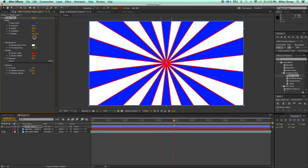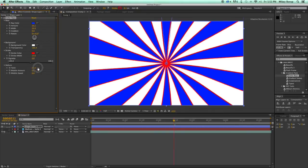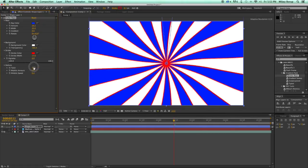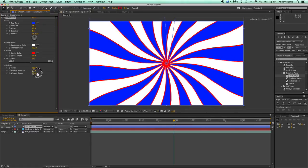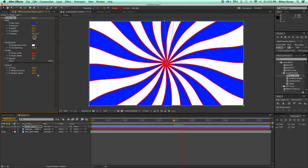And then we can also deform this. So we can twist it, and we can add a little bit of wobble so it automatically wobbles.